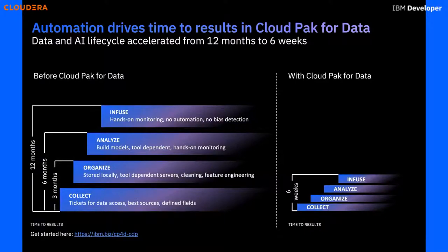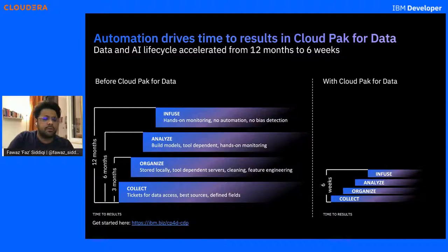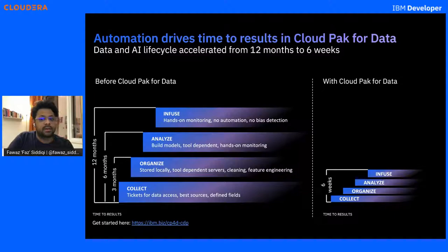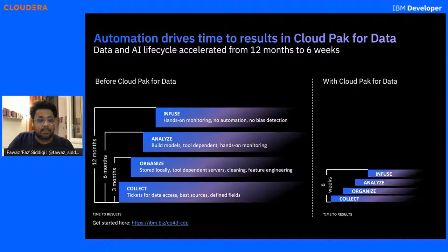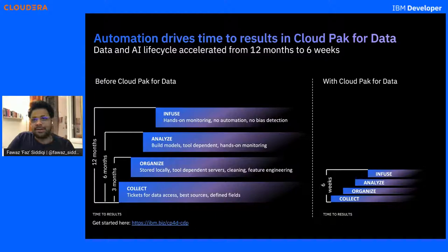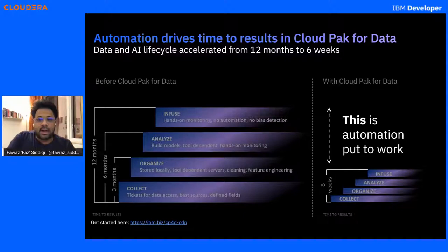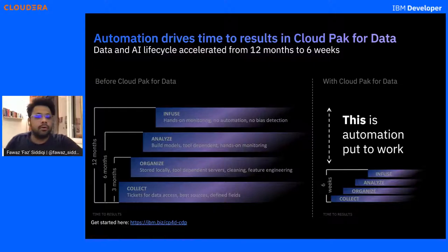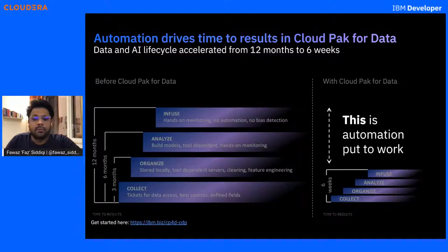If I tell you one solution is going to take around 12 months to deploy and the other one is going to take six weeks, you need to accelerate really fast. You will 100% choose six weeks — 12 months is a very long time. With automation, in six weeks you are ready with your pipelines, all your collect stages, all your organized stages, all your analyze stages, and where you want to infuse. The rest is automation — it's all happening automatically.